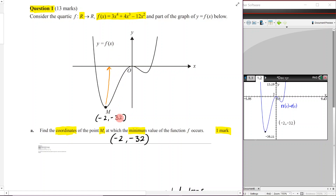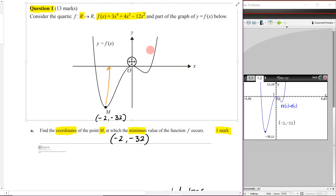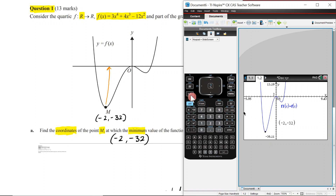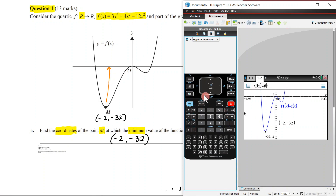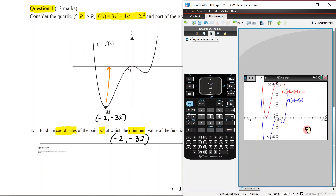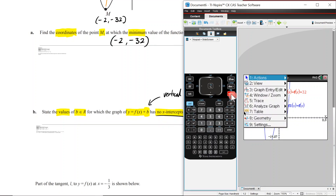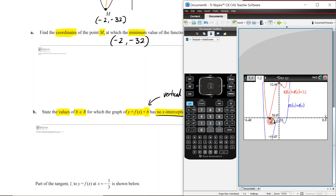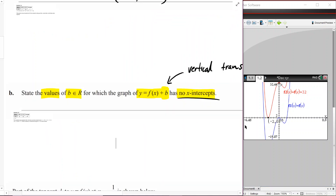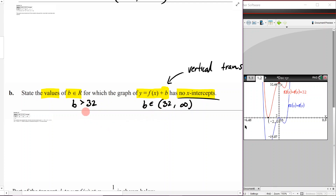We can visualize this on the CAS: graph f(x) and then f(x) + 32. Moving it 32 up produces a red graph above the x-axis, but checking for x-intercepts shows it still touches once — that's a problem. So b must be strictly greater than 32, not equal. This can also be written as b ∈ (32, ∞) — use a round bracket, not a square one.